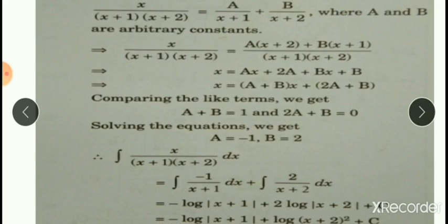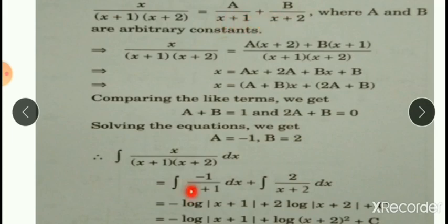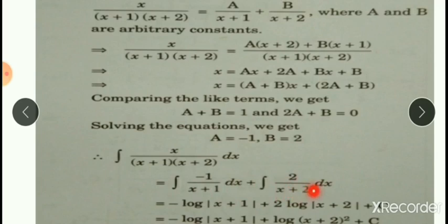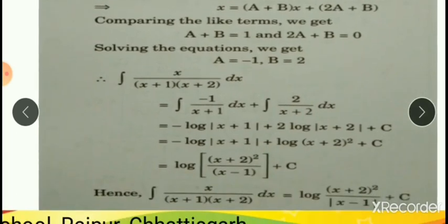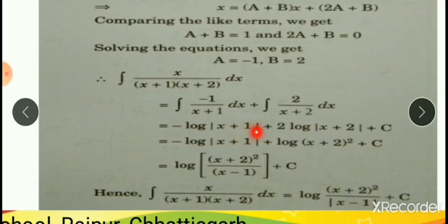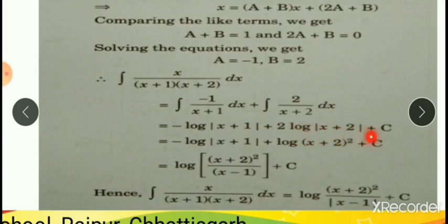Now, this will be changed into partial fraction. The integration becomes: substitute value of a, that is minus 1, giving integration of minus 1 upon (x+1) plus integration of 2 upon (x+2). The integration of minus 1 upon (x+1) is minus log|x+1|. The integration of 2 upon (x+2) is 2 log|x+2|.